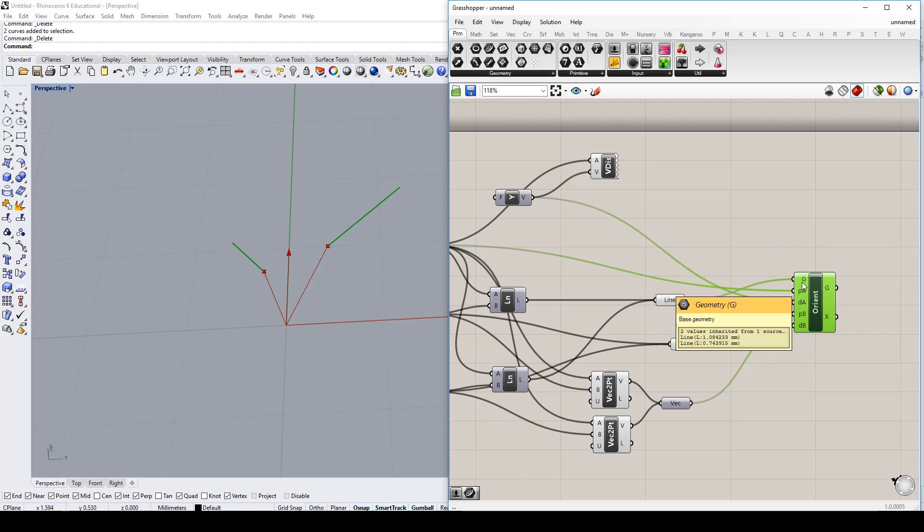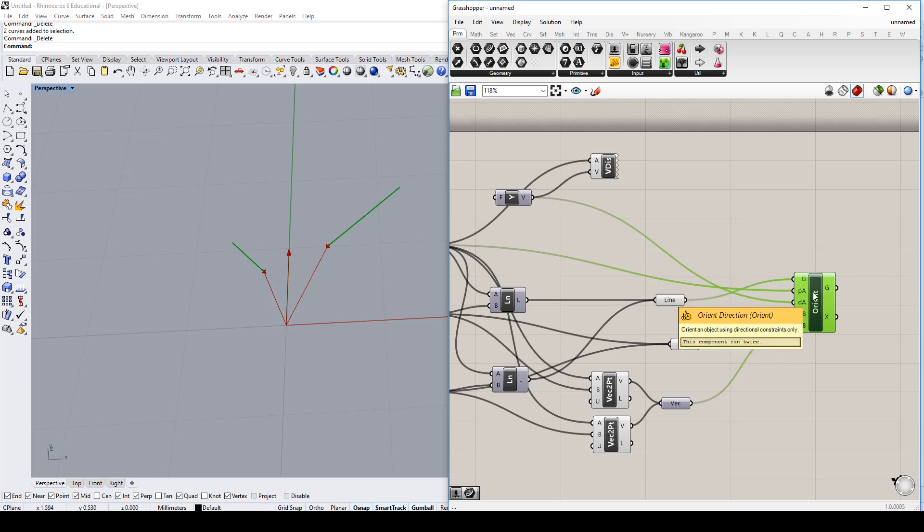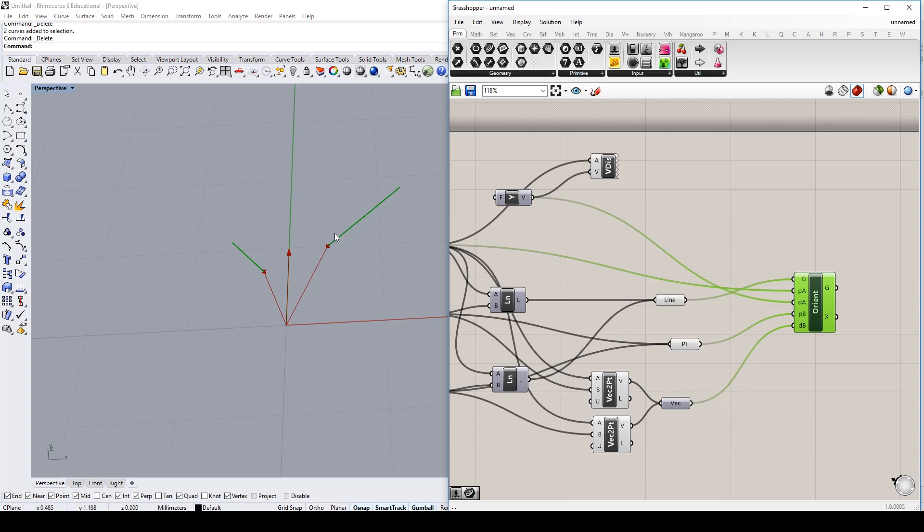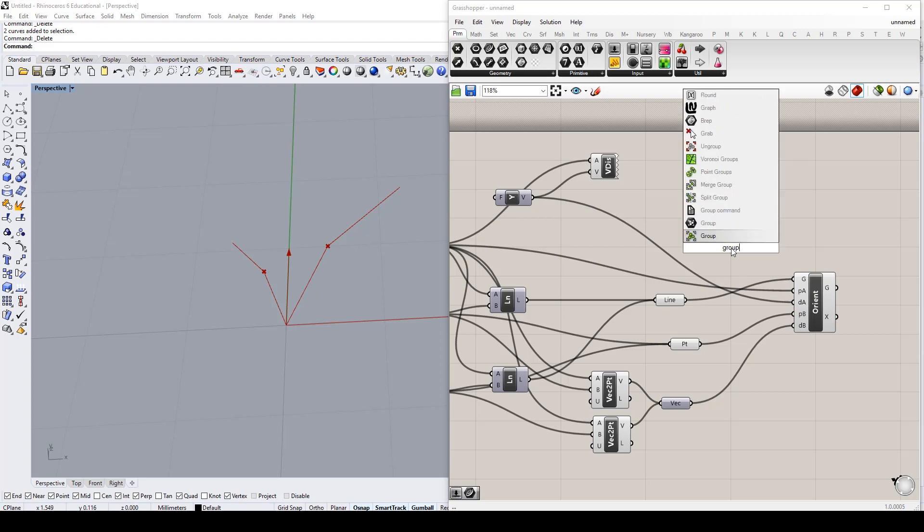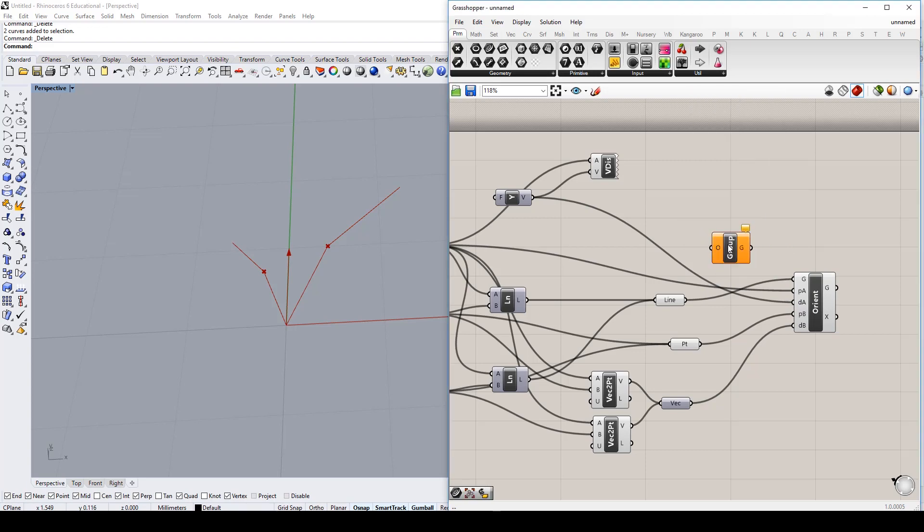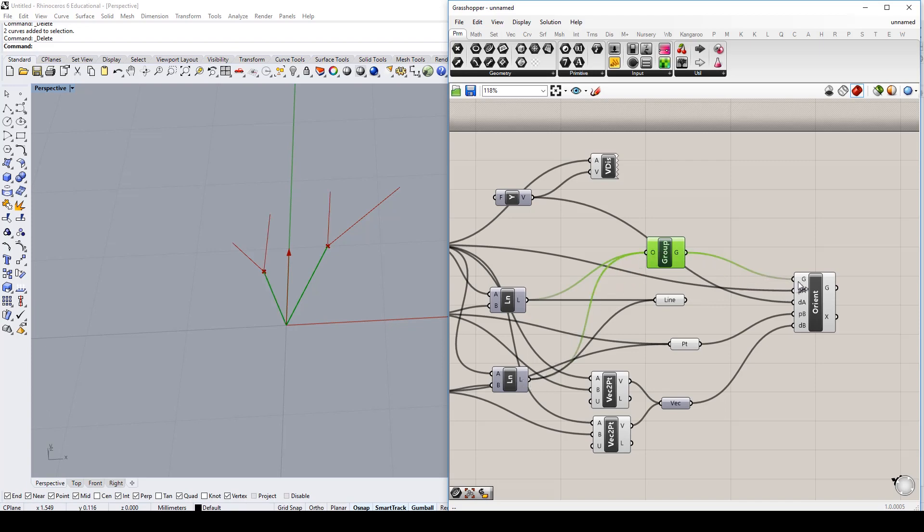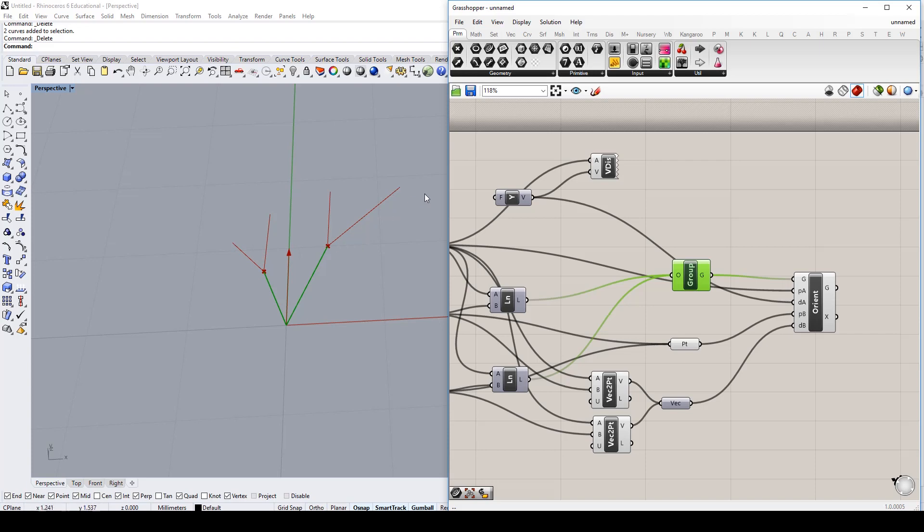So what Grasshopper is doing right now is it is reading the way we've set up this component. It thinks we're saying that we want to orient this line onto the end of itself and this line onto the end of itself. But what we actually want to do is we want to orient both of those lines onto the end of itself. So what we could do instead is we could create a group component and we could dump those two lines into this. And then plug that into G. And then we will get our two lines oriented onto the end of these curves.